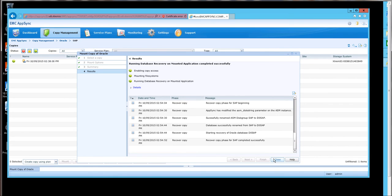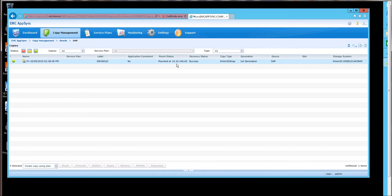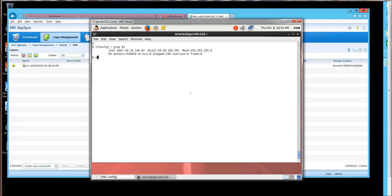And so that procedure is complete. And now we can see mount status mounted on the host I chose, and recovery status is success. Our dev gold repurposed database that we mounted as an instance called D0SAP on this host.